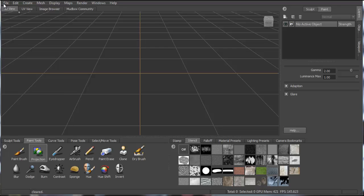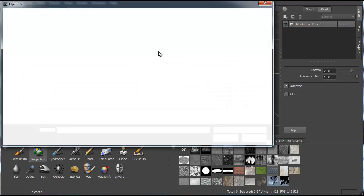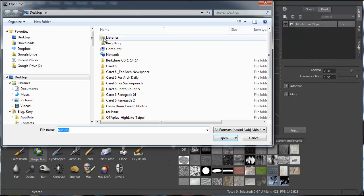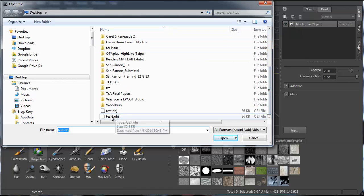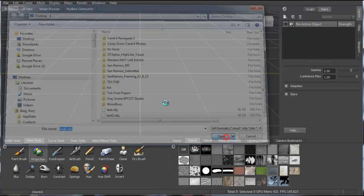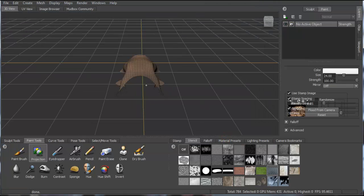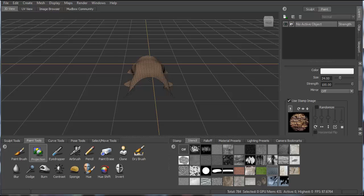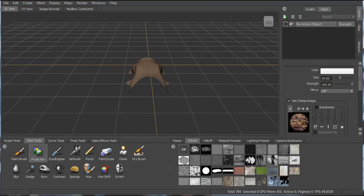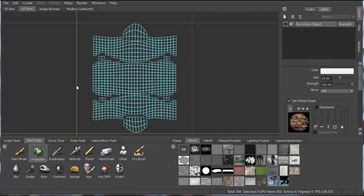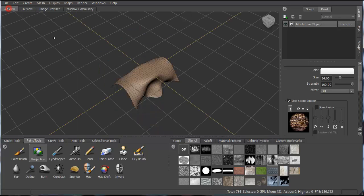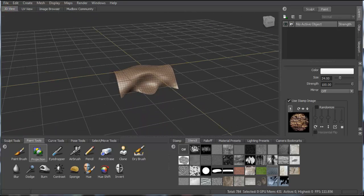And then once you're in Mudbox, you can file, open, and select that OBJ, and just open the OBJ directly. And then you should get your model. It should appear fine. And if you go to the UV view, your UV tile should be laid out just like you laid them out in 3ds Max.